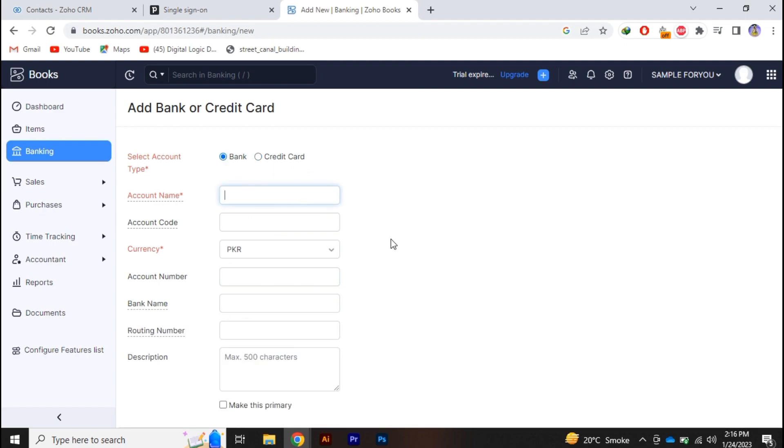Now you have to substitute all the information of your bank. So quickly I am substituting all my information.